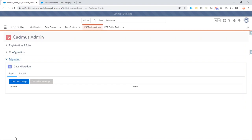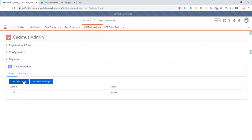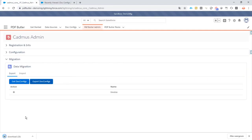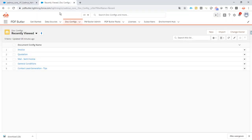We go to migration, click the get doc config button. In this case there is only one - check the doc config I want to export and then export the doc config, so it will download a file. You can check this file out, it's a JSON file so it has all the data in the JSON format, but that doesn't matter in this case. We just need to download this file, then go to our production environment, and this is even our own production environment from PDF Butler.